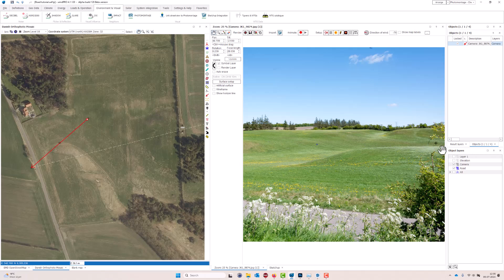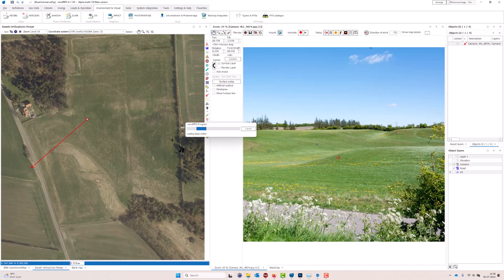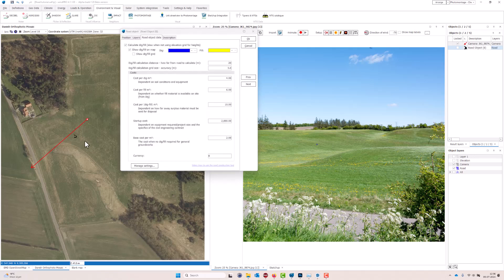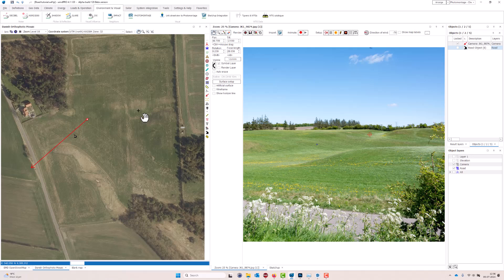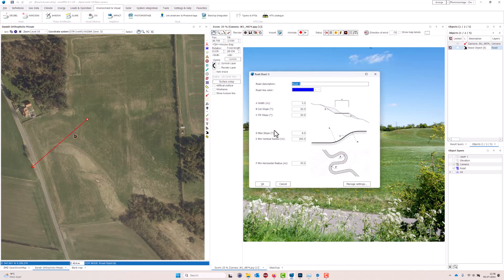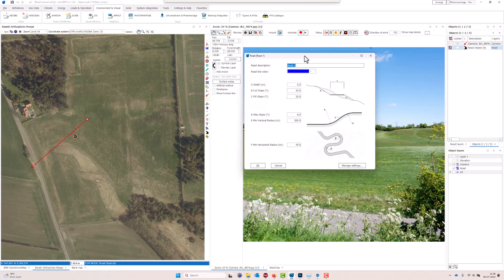This is quite simple to do. First I have to define where the road should go, and I'll use the road object from WinPro to do that. You can also use other objects or shape files. When you insert a road object, this is all about the dig and fill and also about costs, so I'll leave that on the defaults and then click where I want the road to start and create a new road.